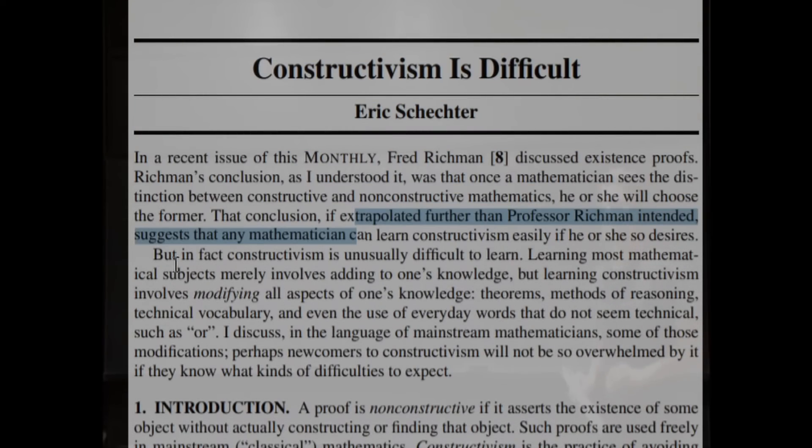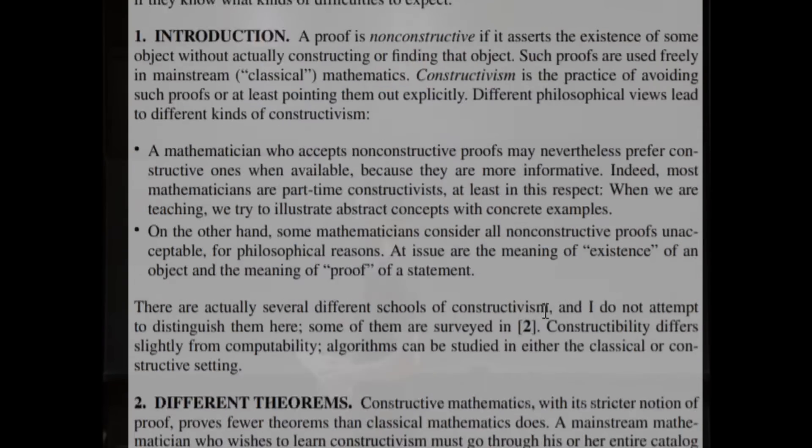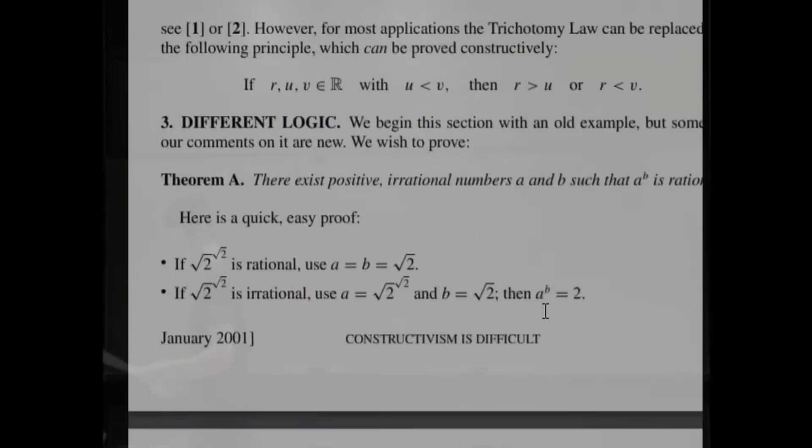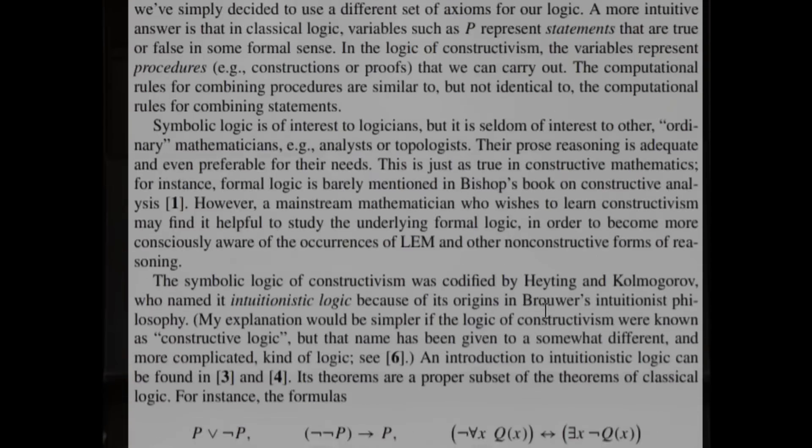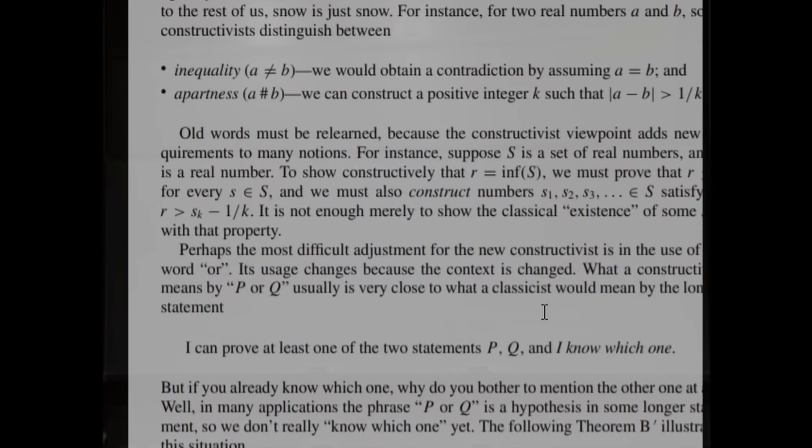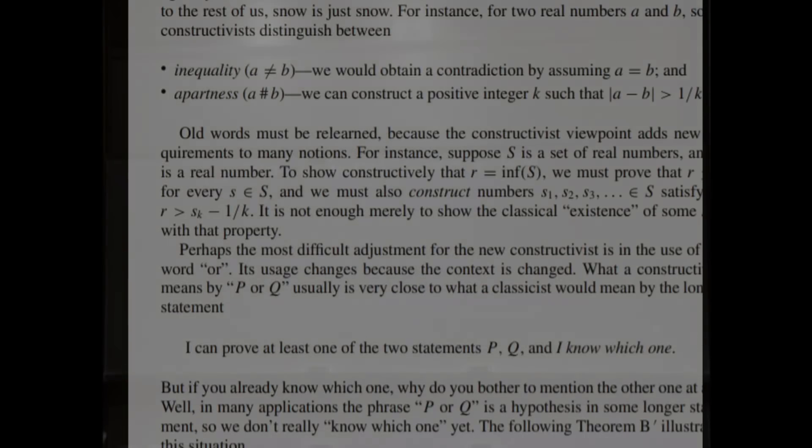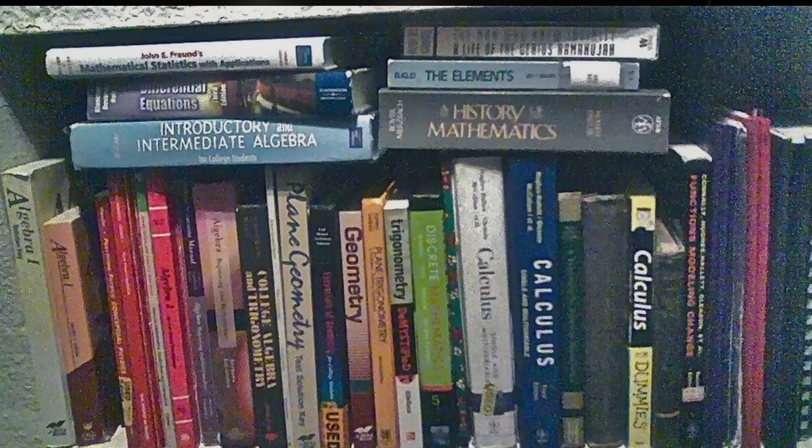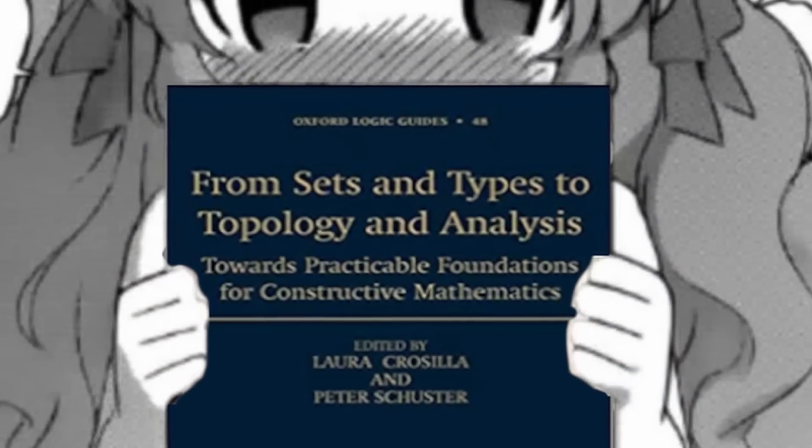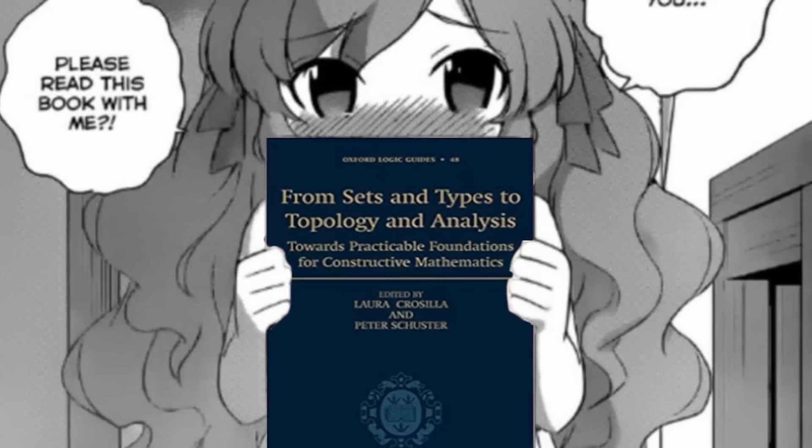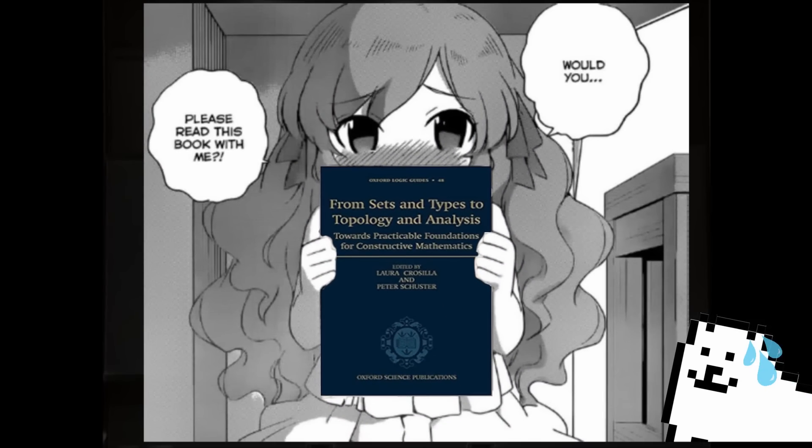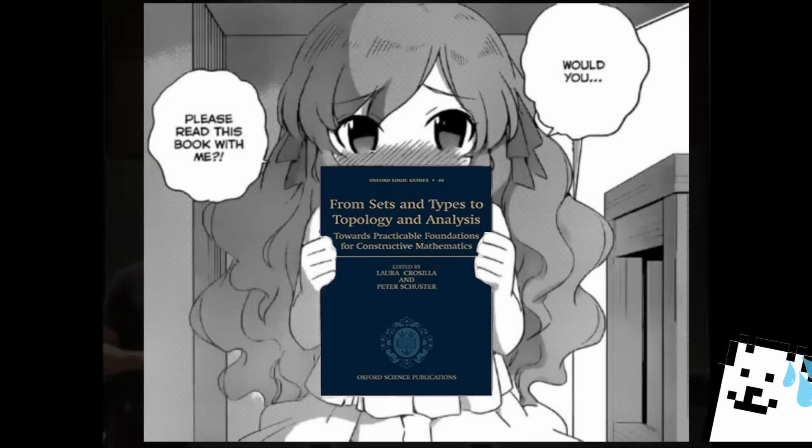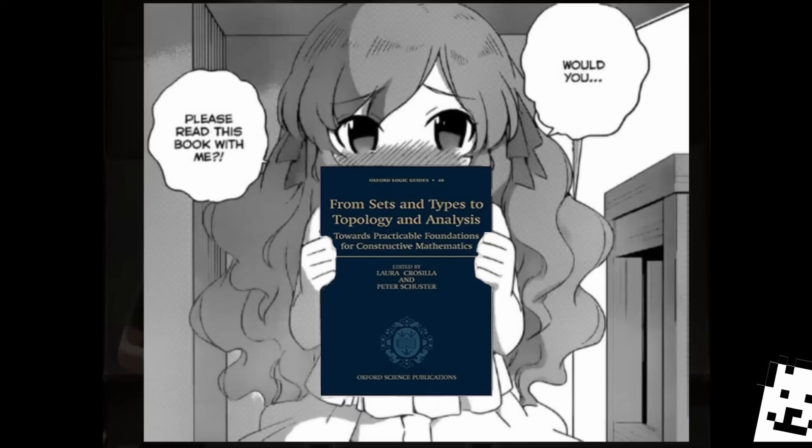In fact, the constructive approach is even too tedious and difficult to be taught in a maths curriculum at university. Almost all books in math are written in the framework of classical mathematics, and if a book deals with constructive mathematics, they'll put it in the title, probably as a warning so you can know to avoid it without having to open the book itself.